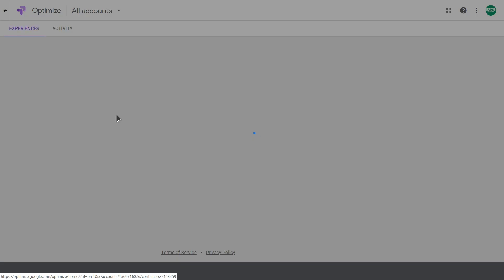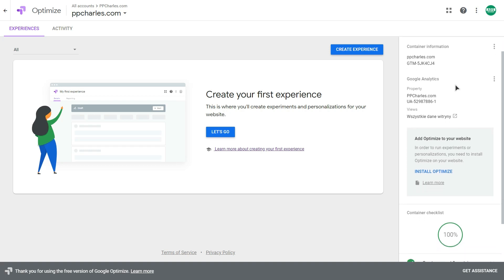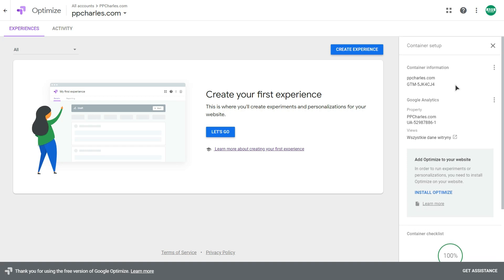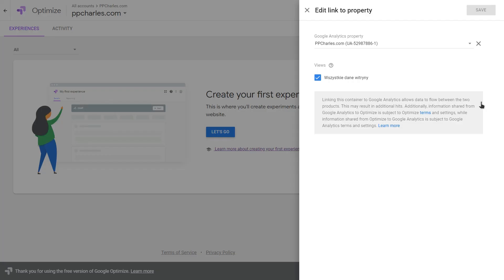Let's go into our container. On the right you have your container setup window. First of all, you need to connect your Google Optimize account to your Google Analytics account. I already did that, but if you click here you can select your Google Analytics property from the list in this dropdown and select a view to connect.